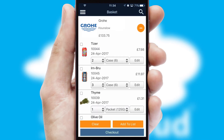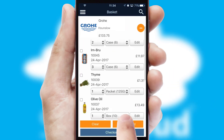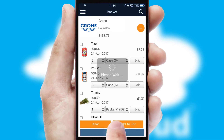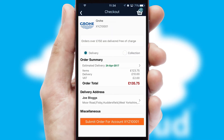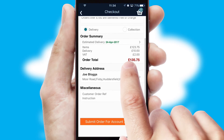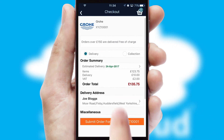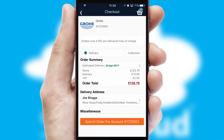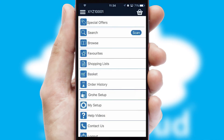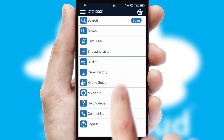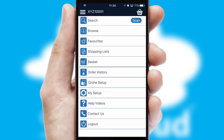Once the basket is complete, all the order information will be presented at the checkout. SwiftCloud also supports click and collect functionality. Finally, after submitting the order, you and your customer will receive a PDF confirmation and the order is imported into your ERP system.